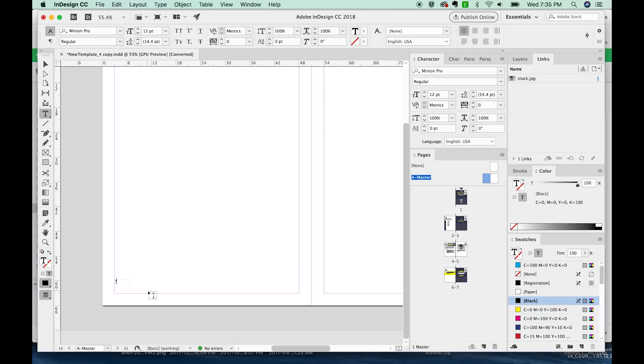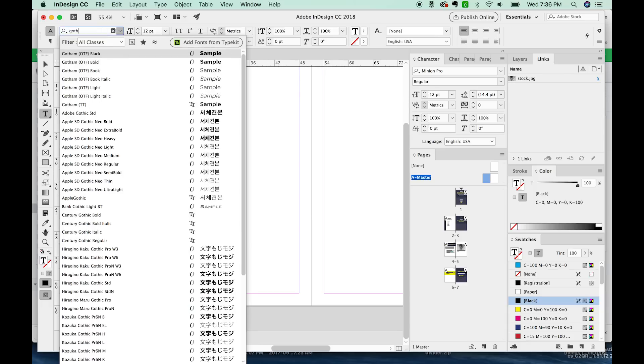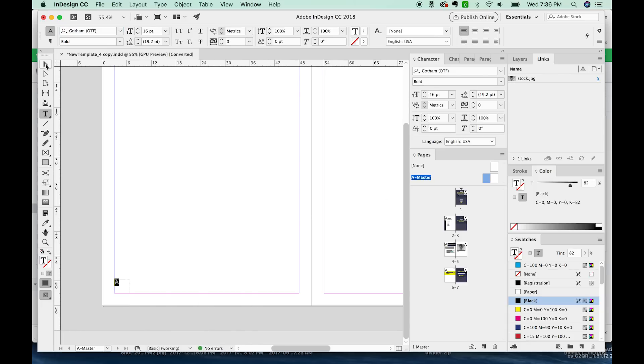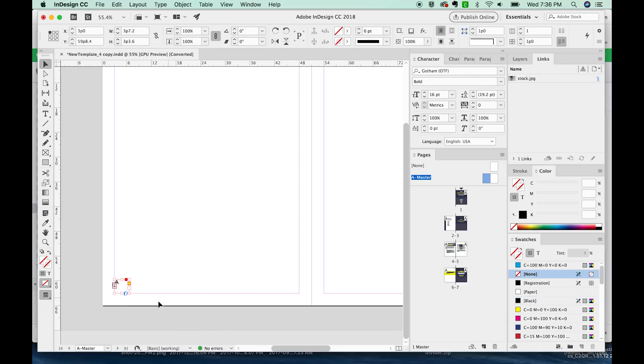And that is how you get your page number into the document, and it will always be the current page number. So I'm going to make this a little bit bigger. I'm going to change my font, and then I'm going to make it kind of a grayish color.